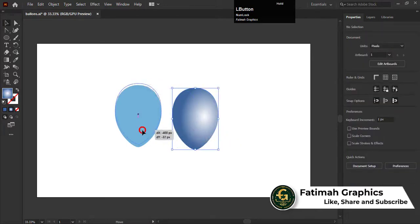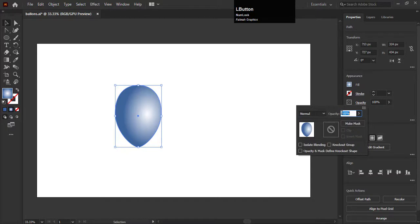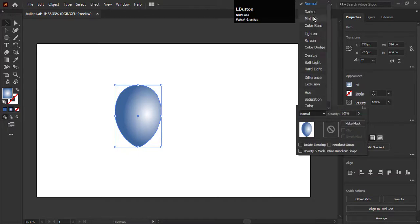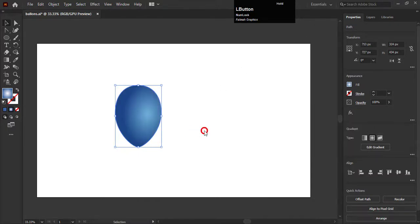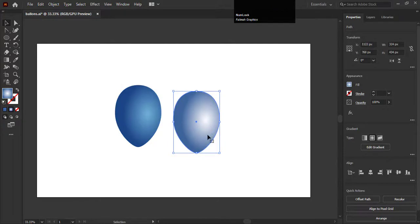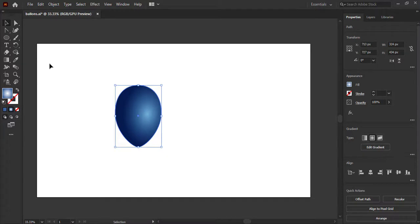Place it on the first shape. Go to opacity and change it to multiply. So you can see it's looking nice. Create another duplicate of this shape and place it on the balloon again. So you can see our balloon is ready.